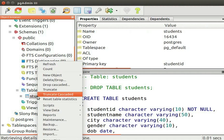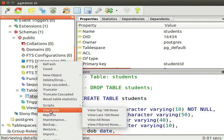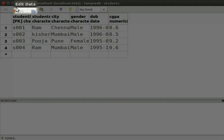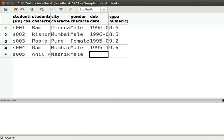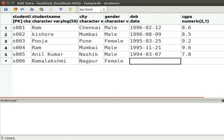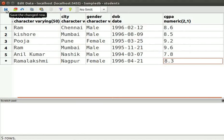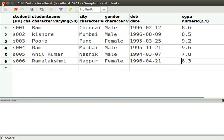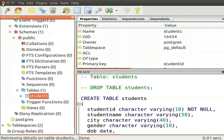Let us open PGAdmin. Right click on the Students table and select View Data, then View All Rows. We can see the Students table with the 4 records inserted earlier. I will show how to insert records in the Edit Data window. Click on the save icon on the top left of the toolbar to save the changes. We can insert records either in the Edit Data window or through the Insert statement.